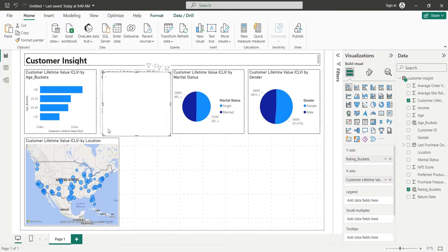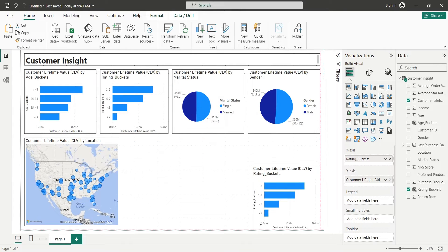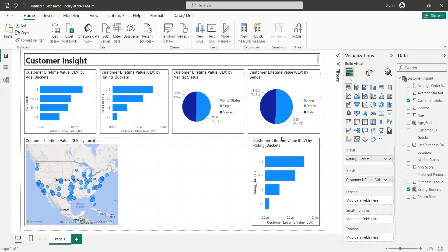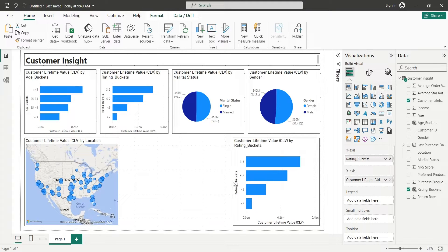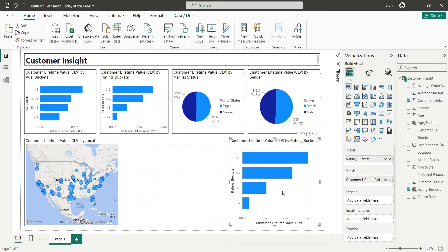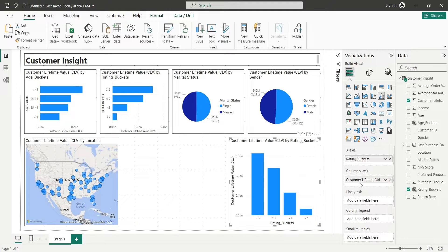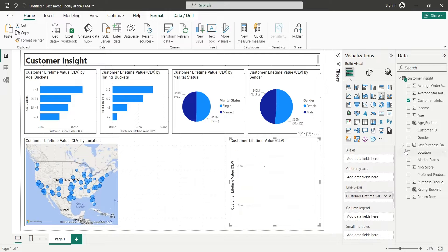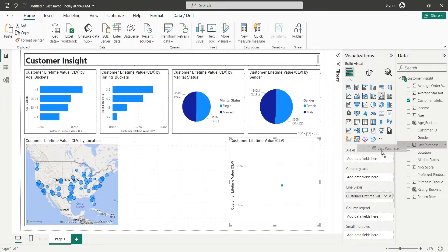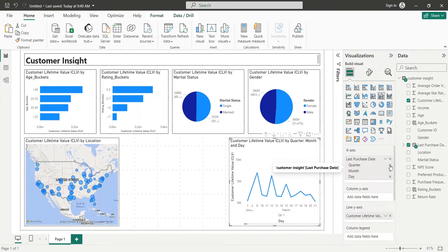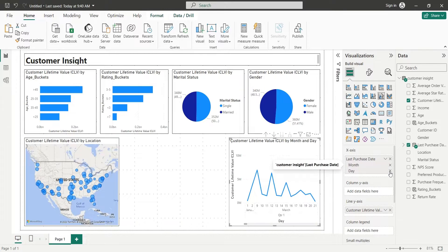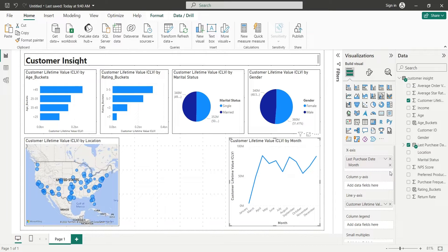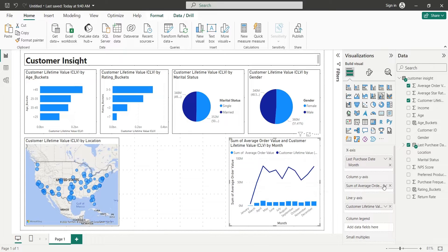Duplicate an existing bar chart and place it in the bottom right corner. Now change it to a line and column chart. Move the CLV field from column y axis to line y axis. Add the date field to x axis, keeping only the months. Now, add the average order value to the column y axis as average.